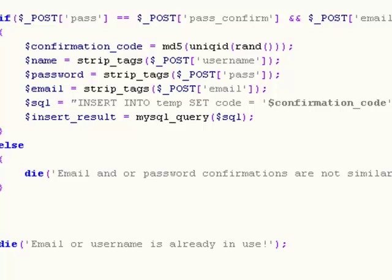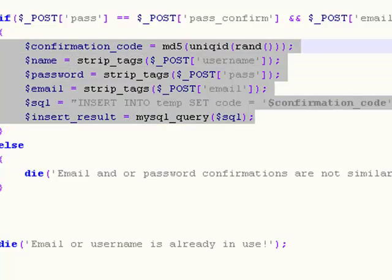Hello everyone and welcome to your 31st PHP tutorial in my series of PHP tutorials. All of this was what we did in the last tutorial, which basically stores the user's login information in a table called temp.